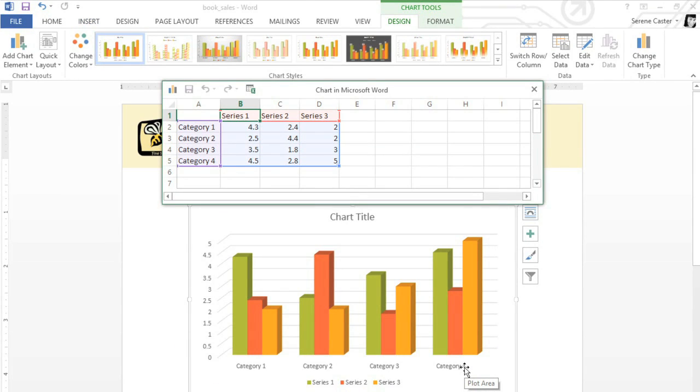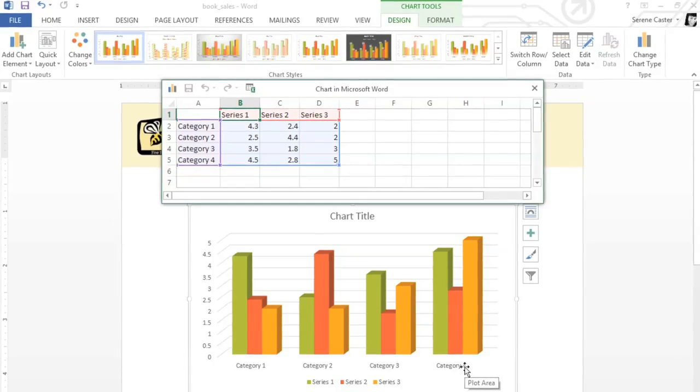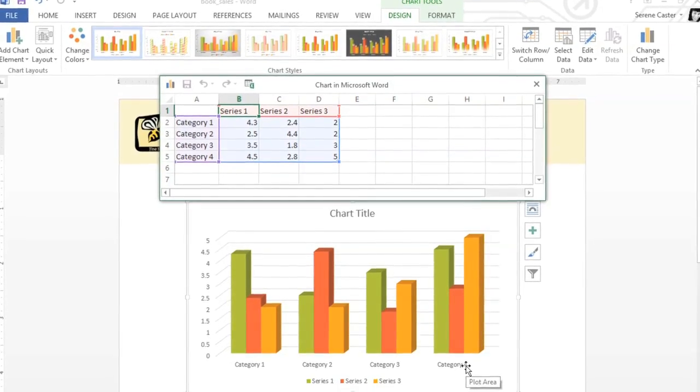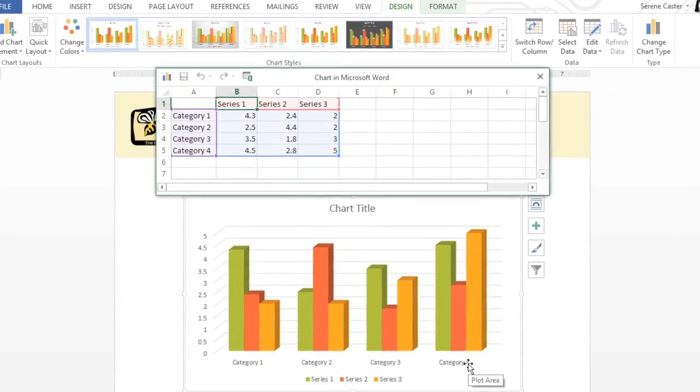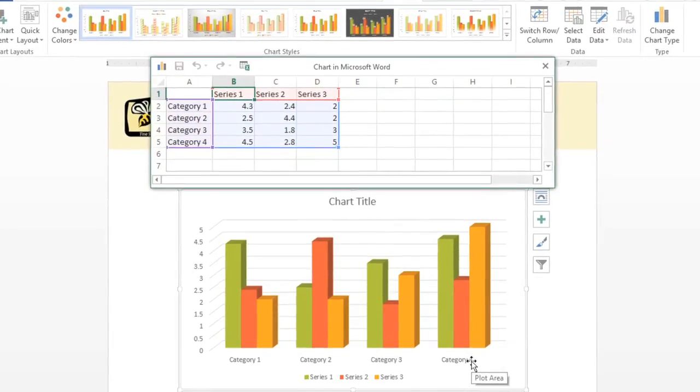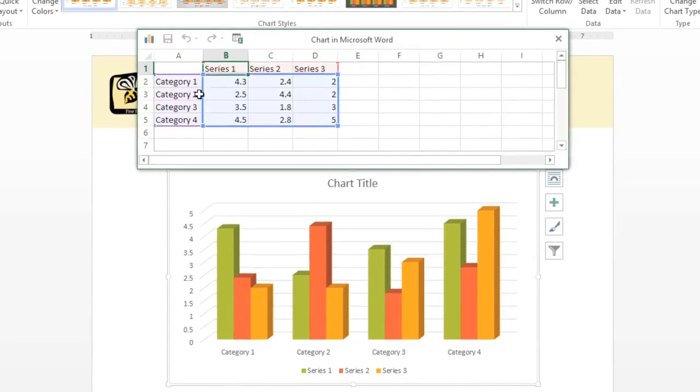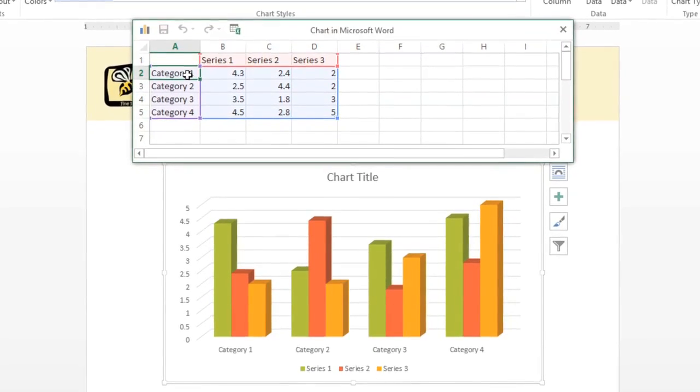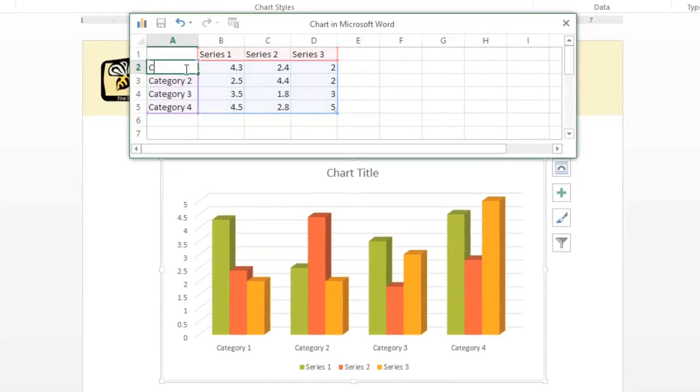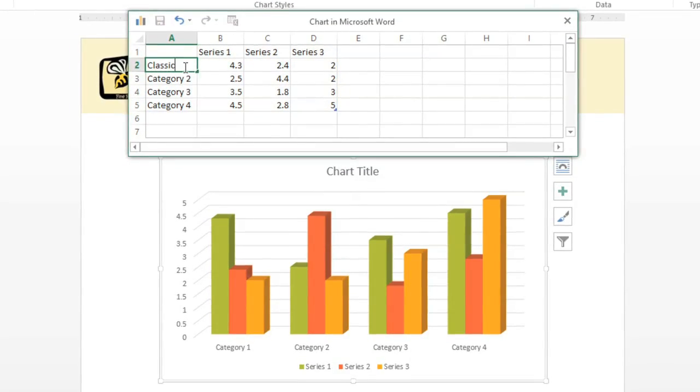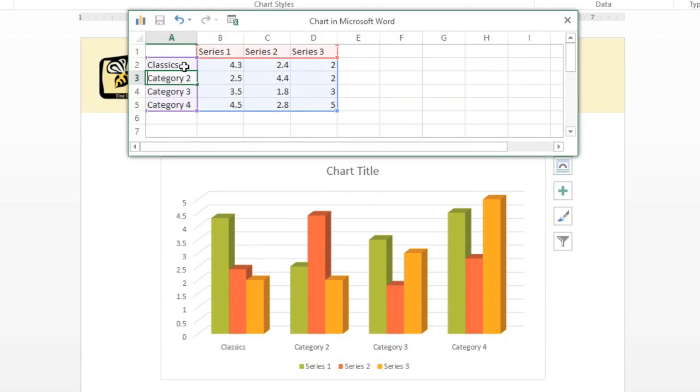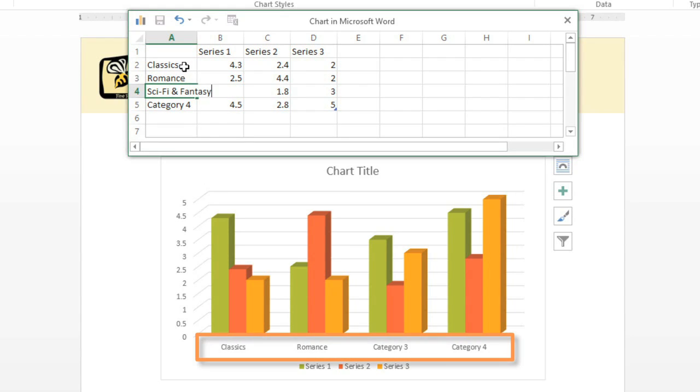And then something interesting happens. Word will open a spreadsheet, similar to what you'll find in Excel, where you can start entering your data. All you have to do is type your information over the placeholder text, and Word will update the chart in your document. See how it works?